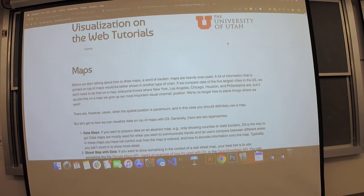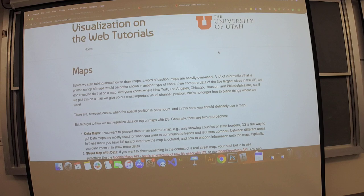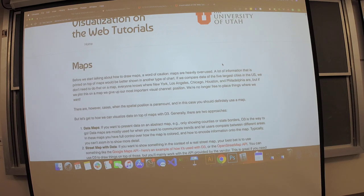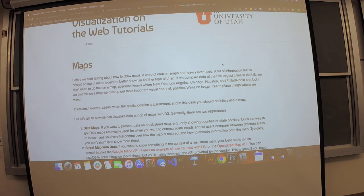Hi everyone! So, just fair warning — I'm not an expert in maps. I'm going to do my best. Today we're going to talk about maps. This is a technical lecture, and I'm going to try to hit on points that are important for your homework.